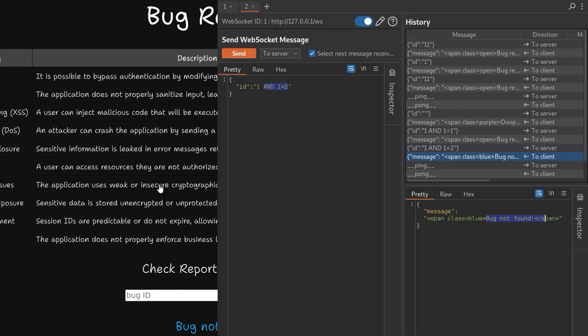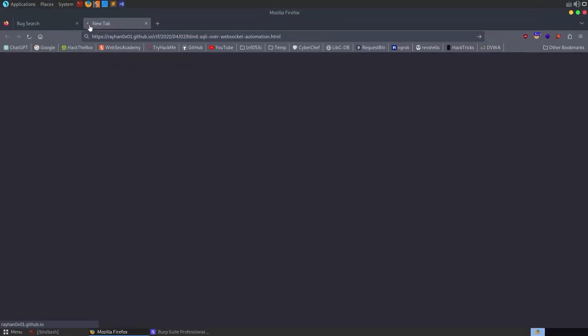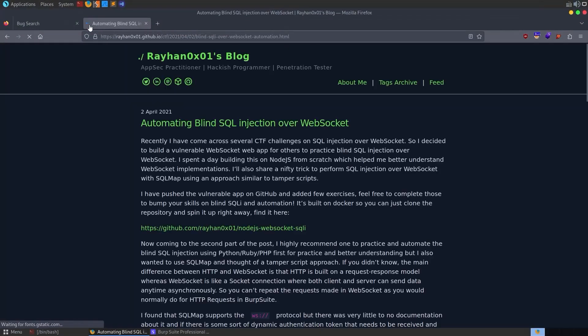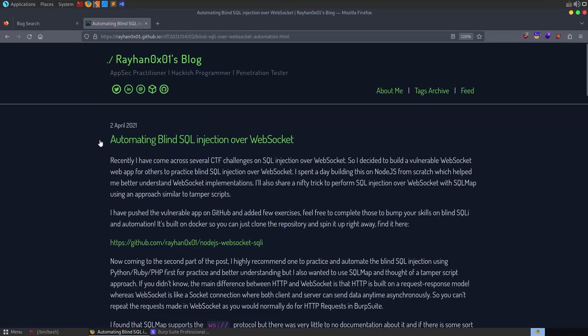You have a couple of options here. You could write your own script which is just going to send off these WebSocket requests and slowly retrieve the characters from the database.